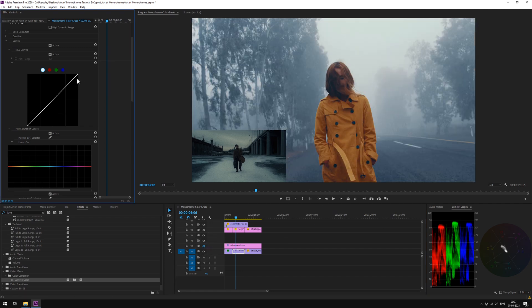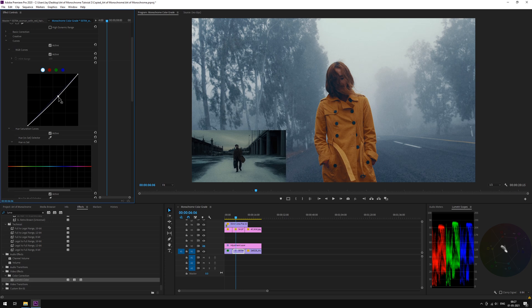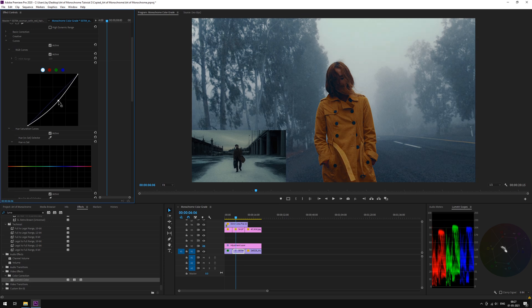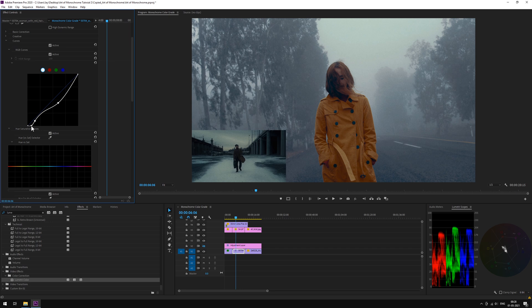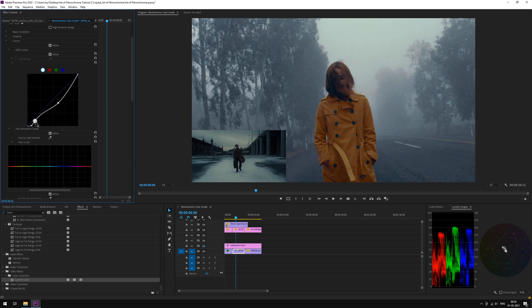So first, let's adjust the brightness or exposure accordingly. Adjust the shadows. And just play around with it until we get the desired result.